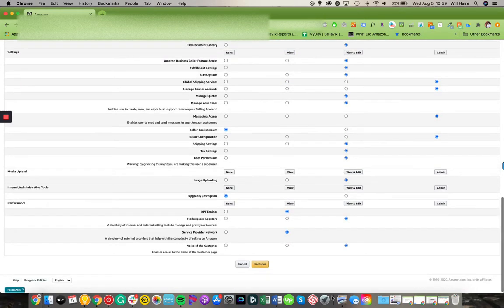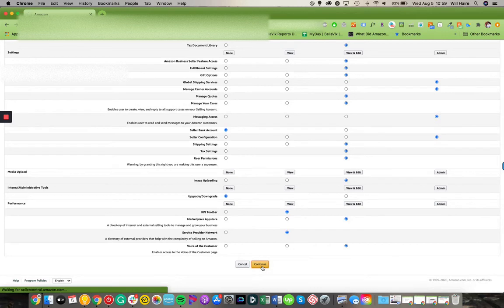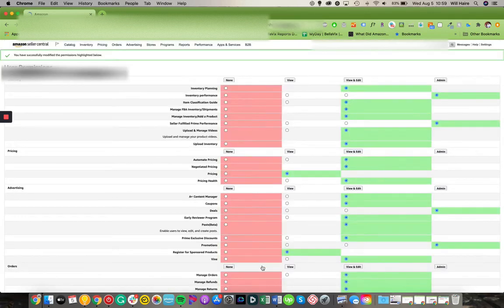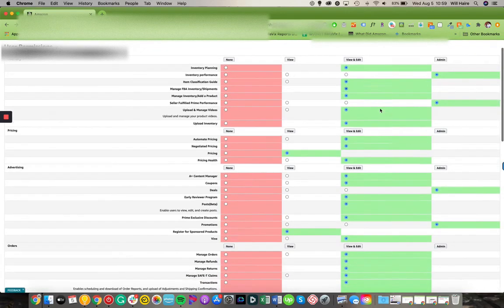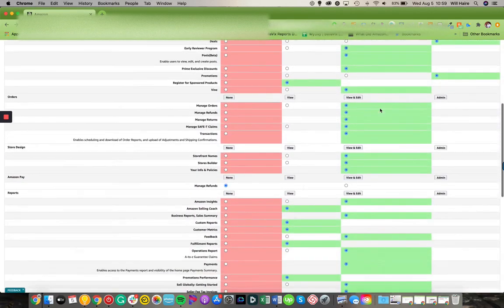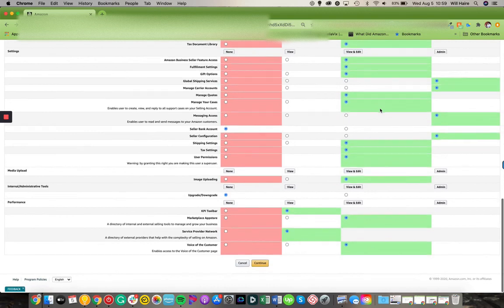All right. And now I'm going to save this by hitting continue. And you can see all the changes. So it went from the red state to the green state. And you can see we have access to all these wonderful features.